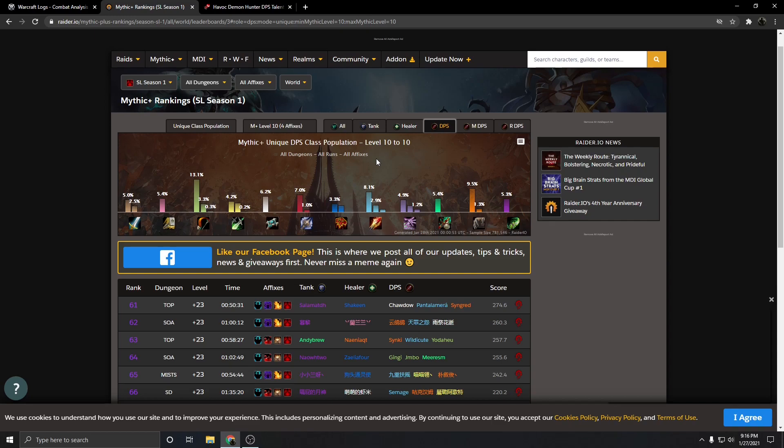I'd love to hear some of your guys' ideas to what would make Demon Hunter feel better, especially in single target, and some of the potential changes to the class that you'd like to see down in the comments below. As always, if you liked the video, leave a like. If you didn't like the video, F5 refresh, try it again, maybe like it a second time. Have a good one.